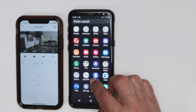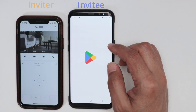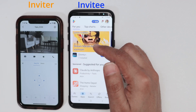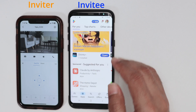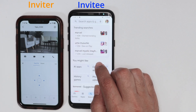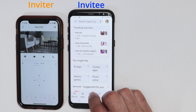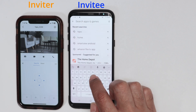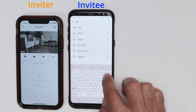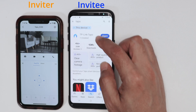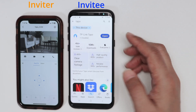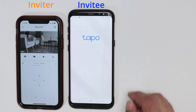The first thing I have to do is download the TAPO app for the invitee on this phone. Just look for the TAPO app and search for it — make sure that you get the TP-Link TAPO app. I already have it here, so I just click open.